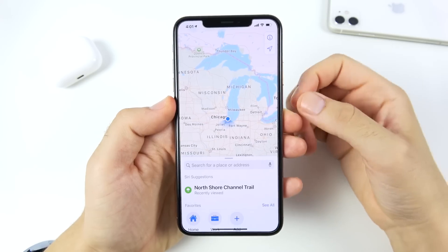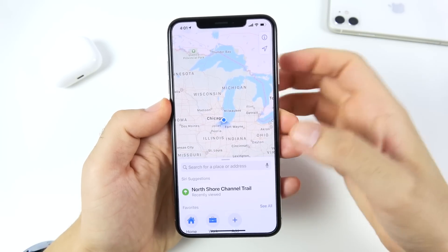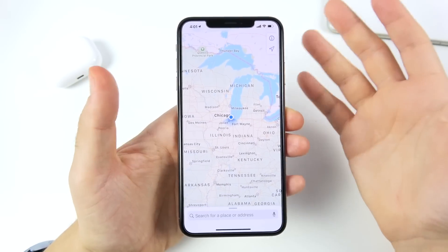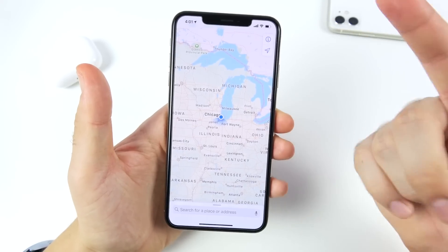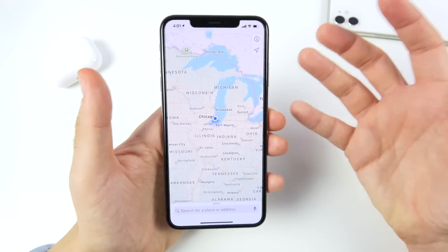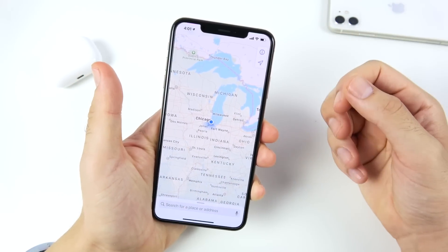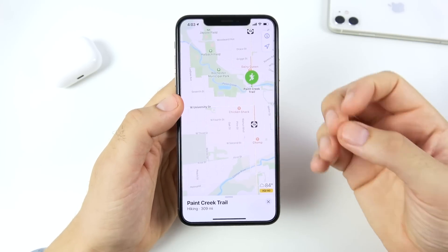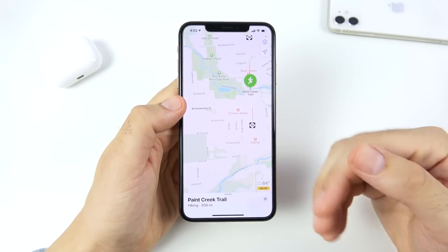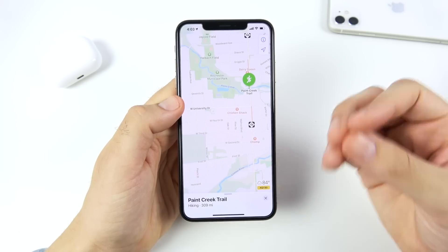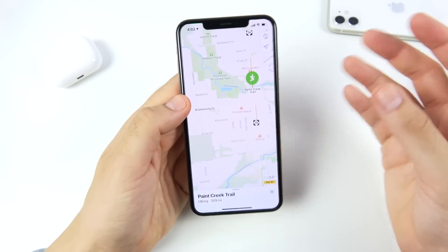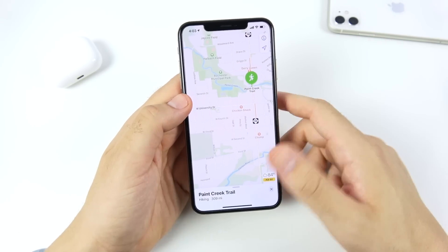Apple Maps is getting quite a few new updates including EV routing, cycling directions, and travel guides. Cycling directions will initially only be available in certain cities and will expand over time. Maps is looking promising overall.